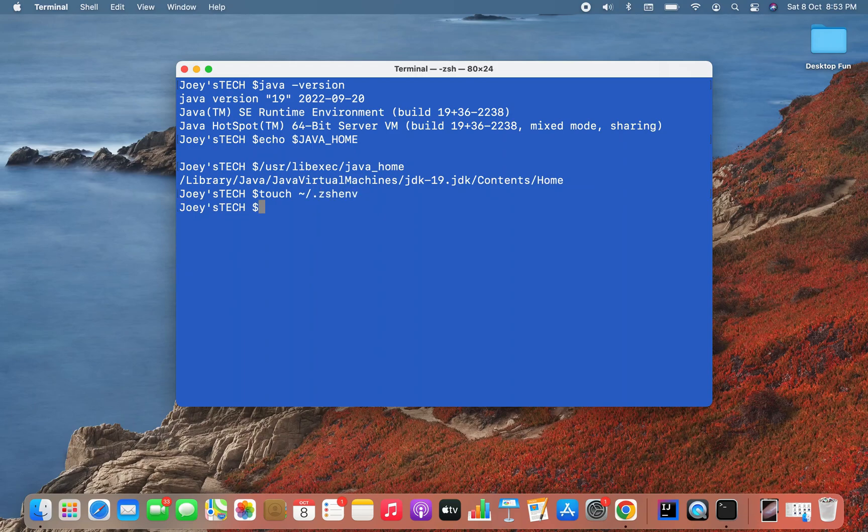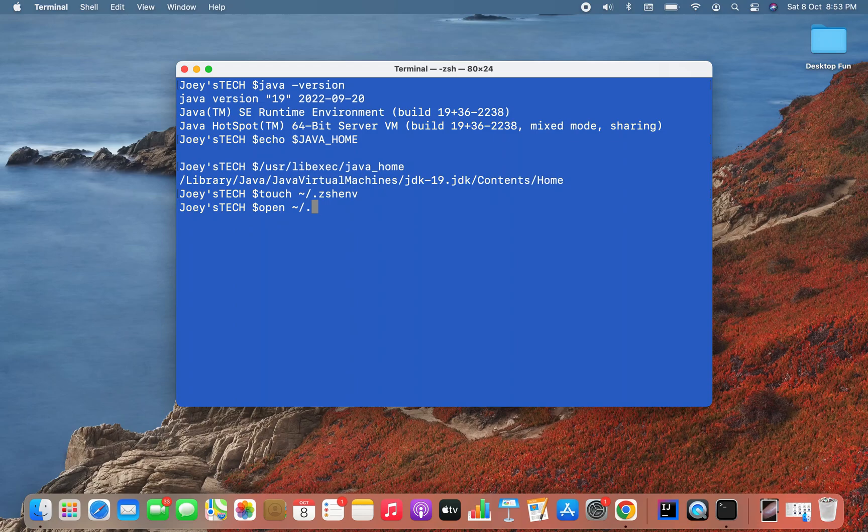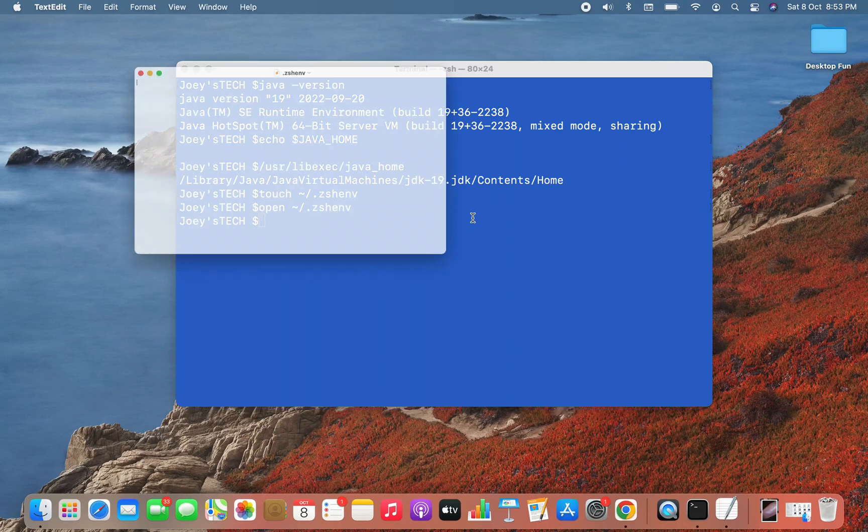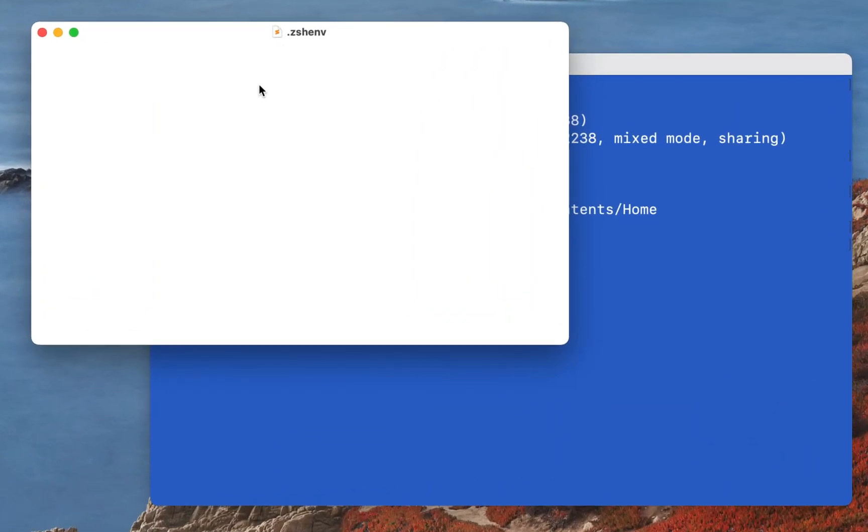All right, file got created. Now I'm going to simply write open .zshenv. This is going to open the file.